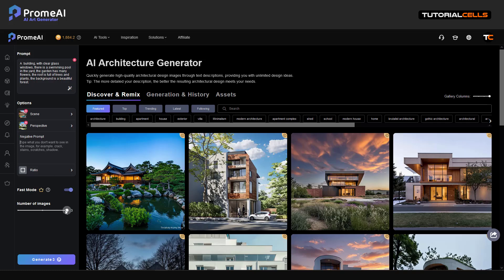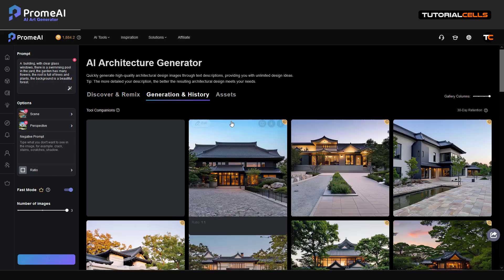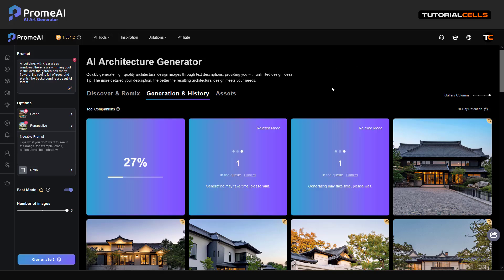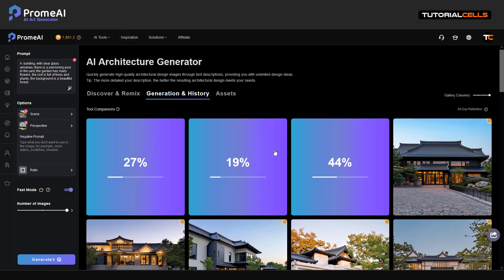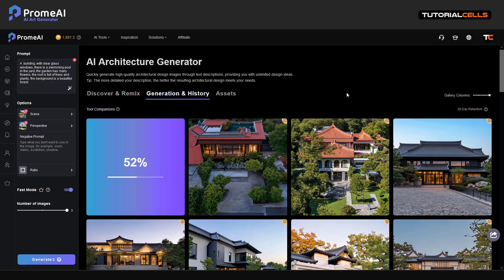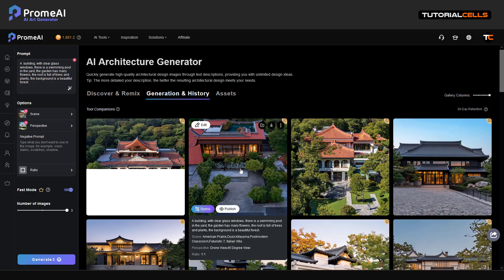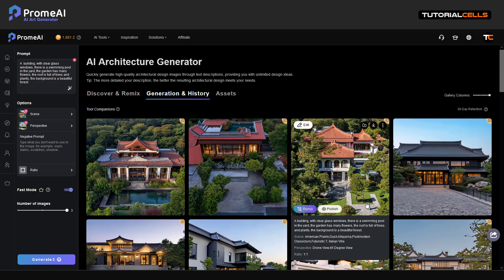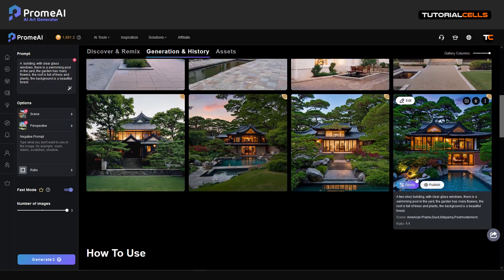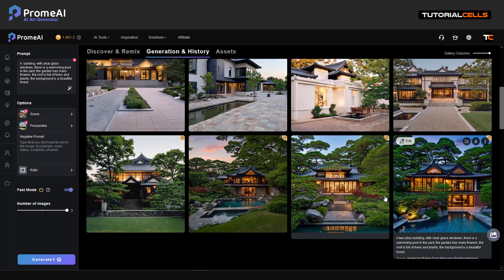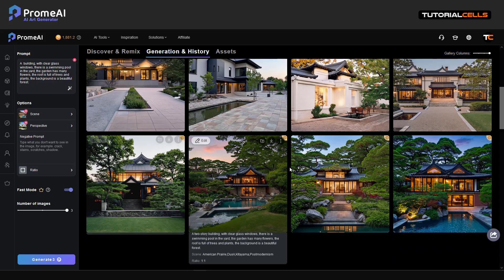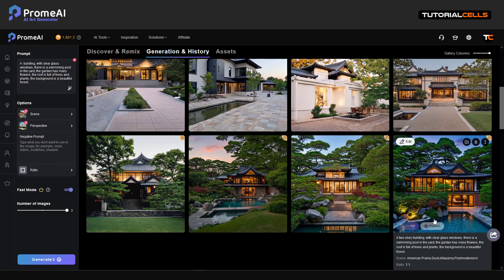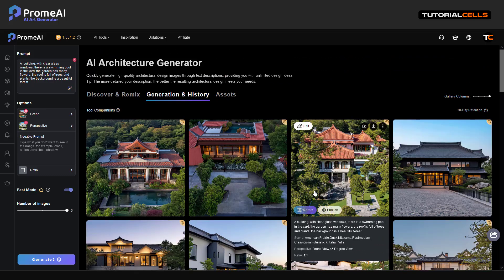Fast mode is on, generating three images with this prompt. And nice — in this case we have a small swimming pool here. You can see a forest in the background and the pool. These are from my previous tries as well.